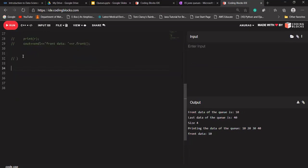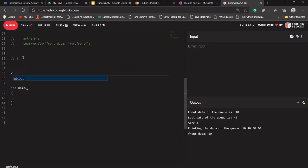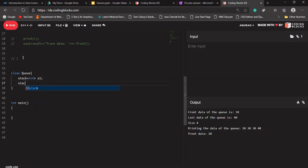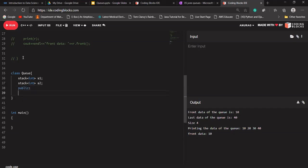iStream and queue headers are there. Let me use a class for it. I'm creating a class called Queue. This class Queue is having a stack data member — it will be of type int. Let's say for now I'm using two stacks as data members, and making them public. Now I'll define void enqueue.